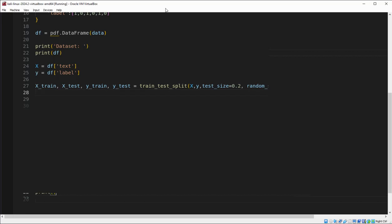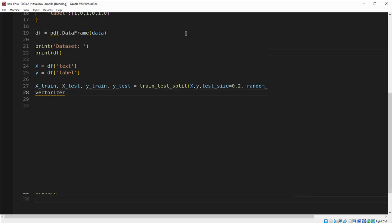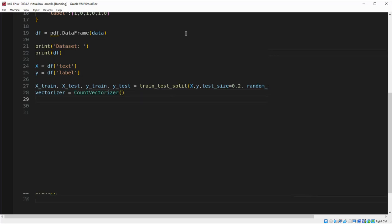Now we are going to convert text data into numerical format using CountVectorizer. We use CountVectorizer to convert the email text into a numerical format. Each unique word is created as a feature and the frequency of each word is counted.